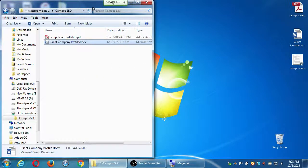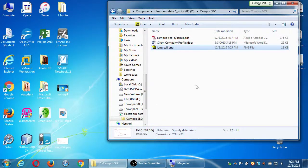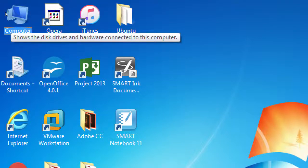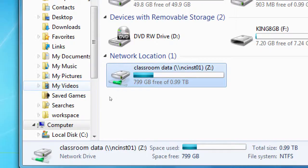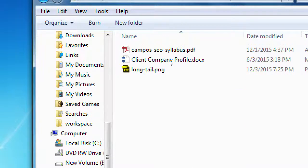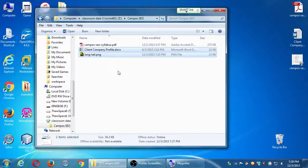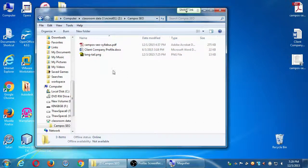I'm going to give you a new document and my graphic of the long tail. Go to the desktop, open Computer at the top left, then open the network location drive Z, then the 'Classroom Data' network location. My folder is 'Campus SEO' — double-click that and there are two files: the graphic of the long tail I just drew and the client company profile. Drag both of them to your desktop or copy them to your flash drive.